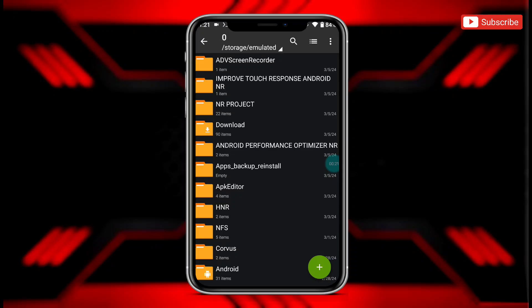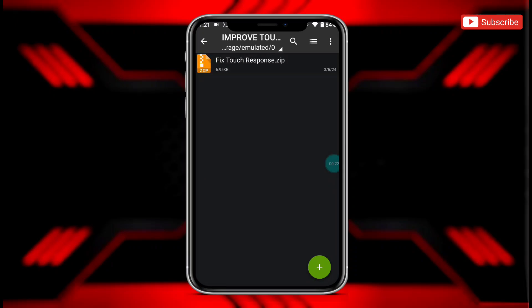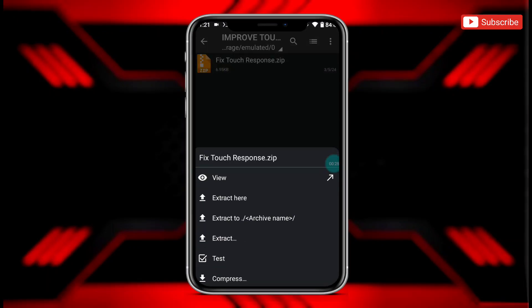First, download the file named 'improve touch response android'. After downloading, extract the file.